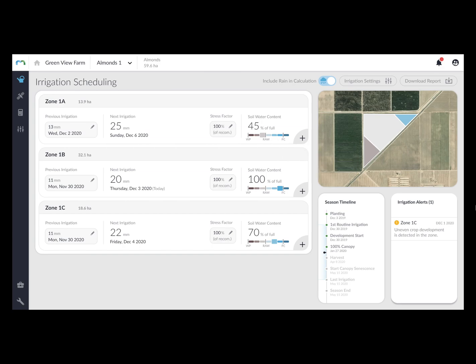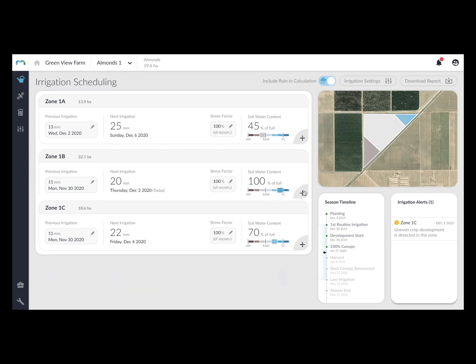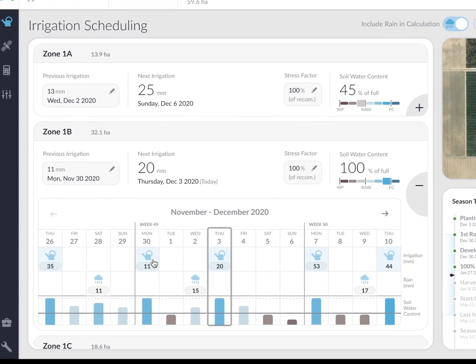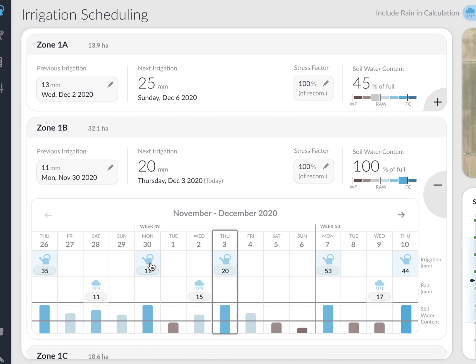Each zone of the field can be expanded to display MANA's recommended irrigation plan. The detailed view also displays rain events and the daily soil water content levels.